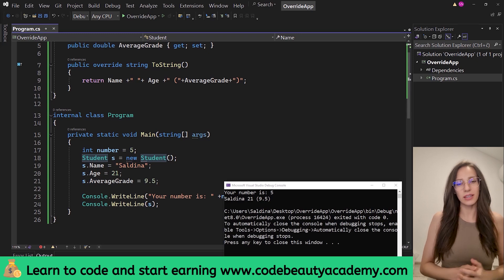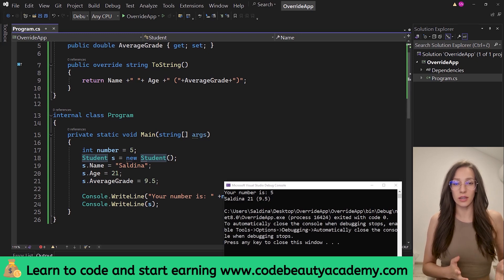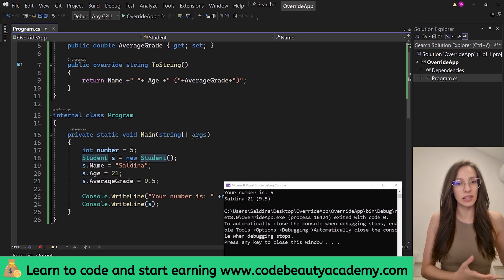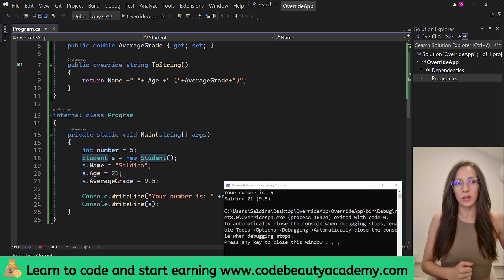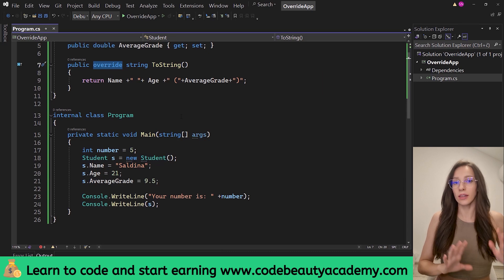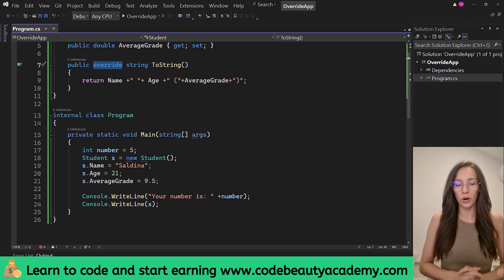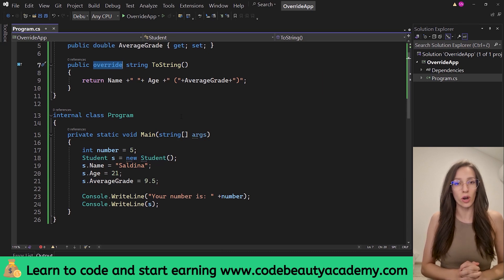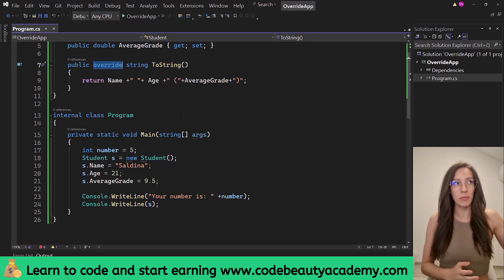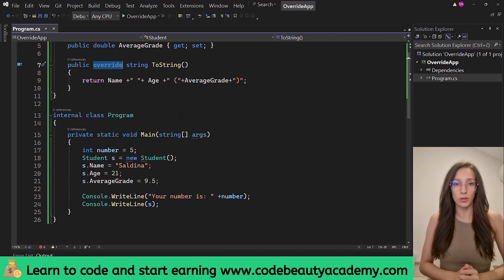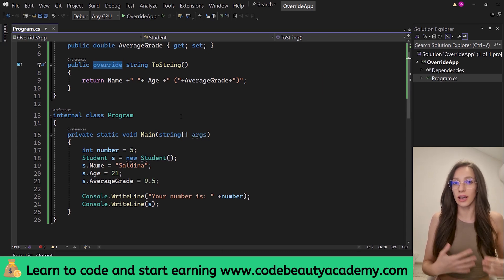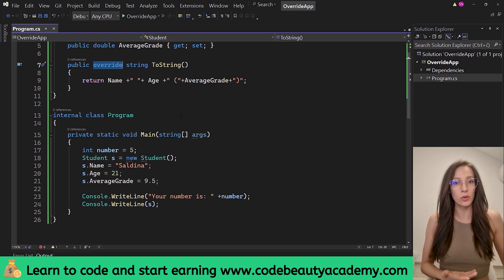I hope this short video helped you understand what the override keyword is and how to override methods in programming. There are many different uses for this override keyword, and if you want to see more examples, I recommend you watch my video about polymorphism, which I will link here and in the description. In that video you can see another example and another use for the override keyword.